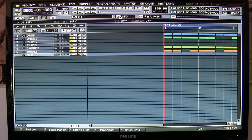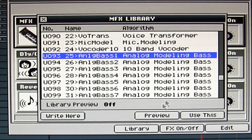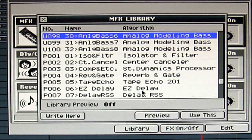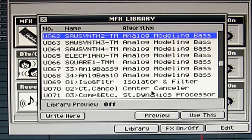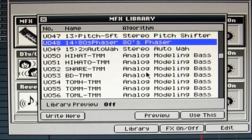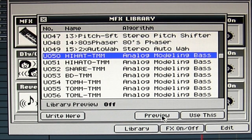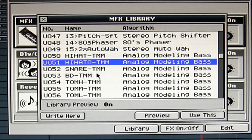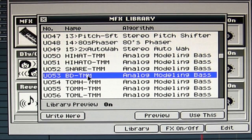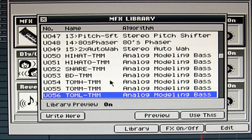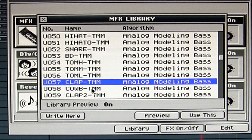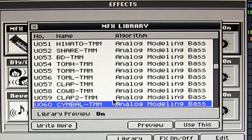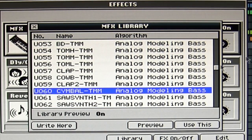We go to MFX and go to the library, because I've created some sounds. I go to preset 15 and do a preview. This is the hi-hat I created with the analog modeling bass. I also created a hi-hat open, a snare, a bass drum, some toms, a clap, a cowbell, another clap, and a cymbal. So those are the sounds I've created.